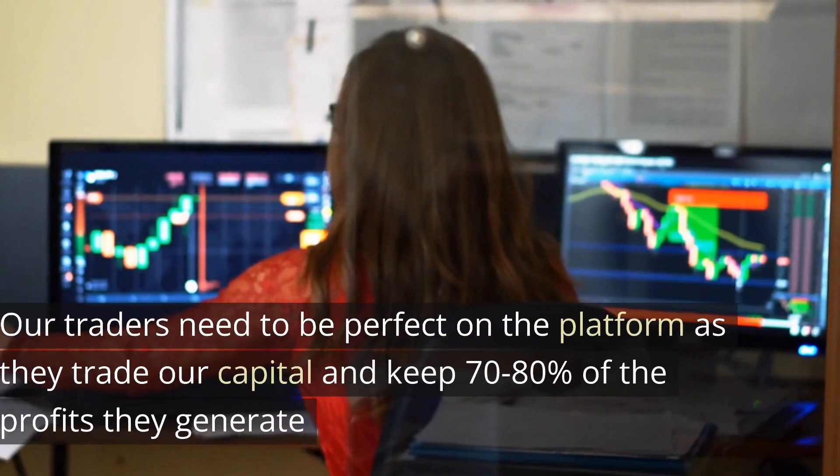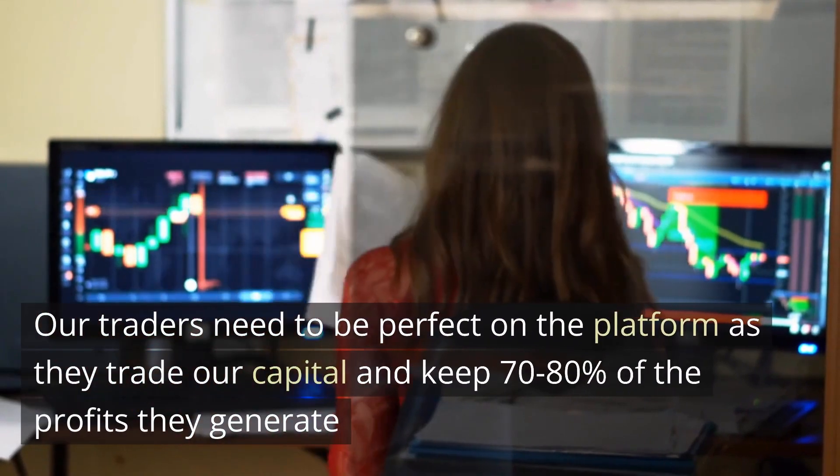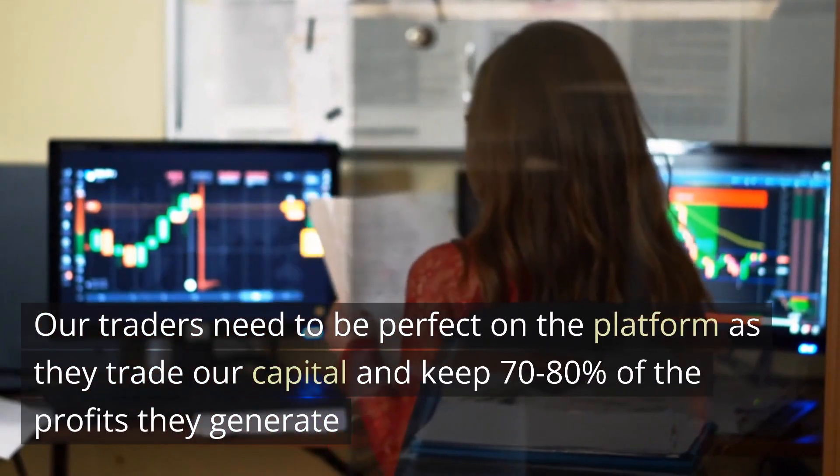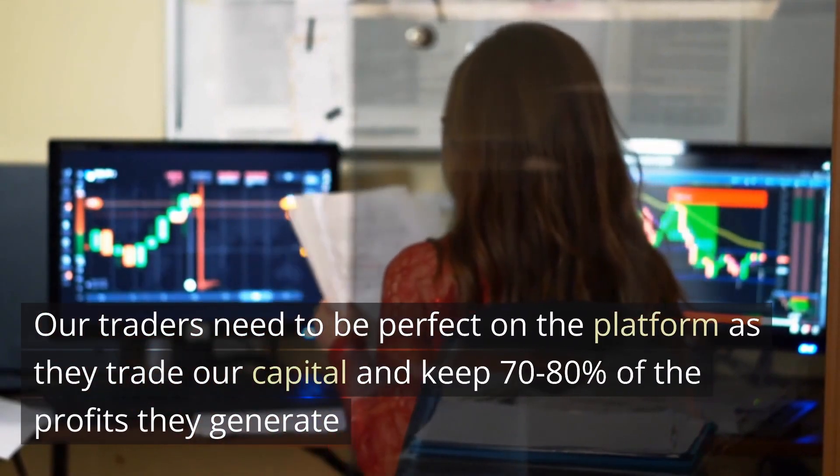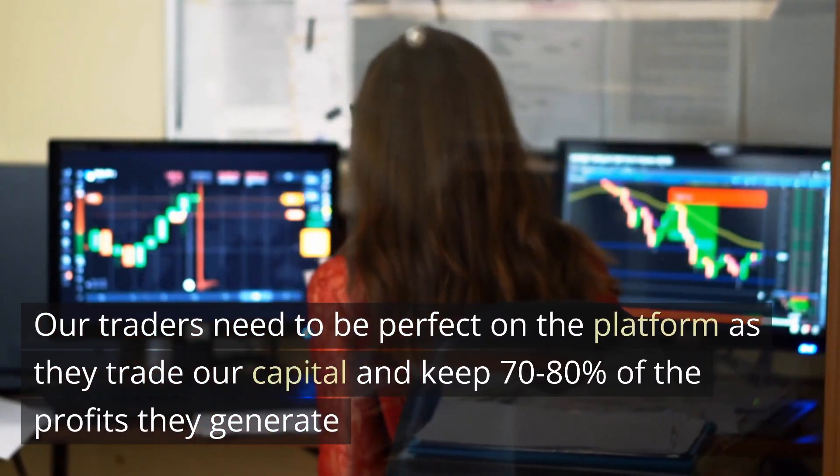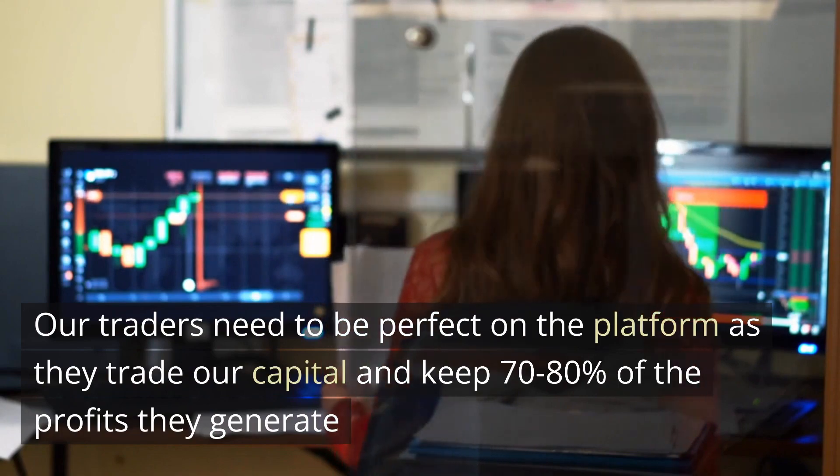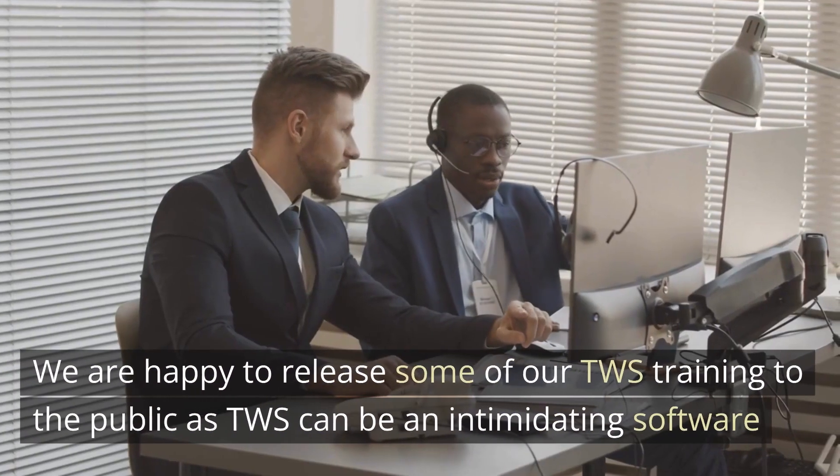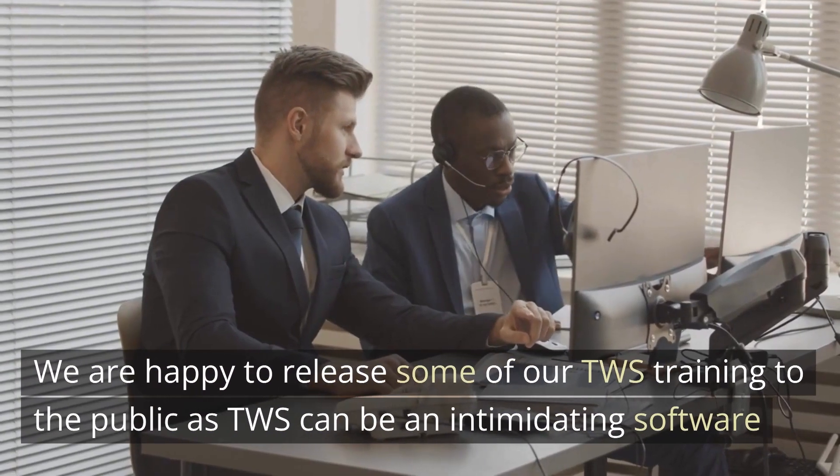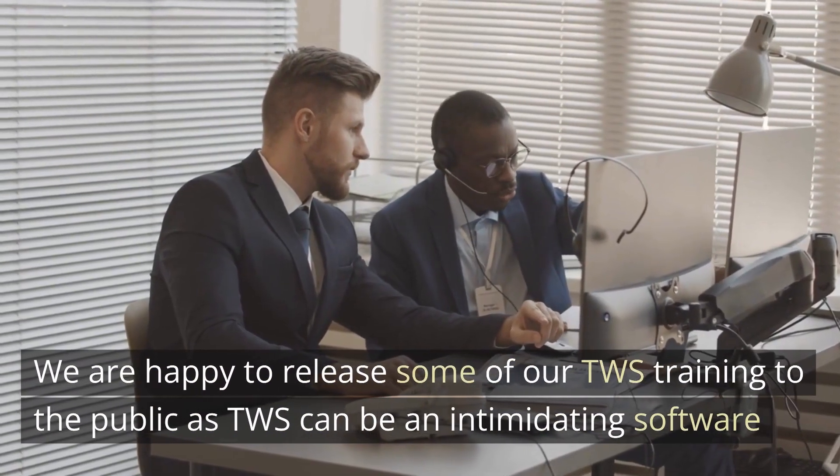Our traders need to be perfect on the platform as they trade our capital and keep 70-80% of the profits they generate. We are happy to release some of our TWS training to the public.